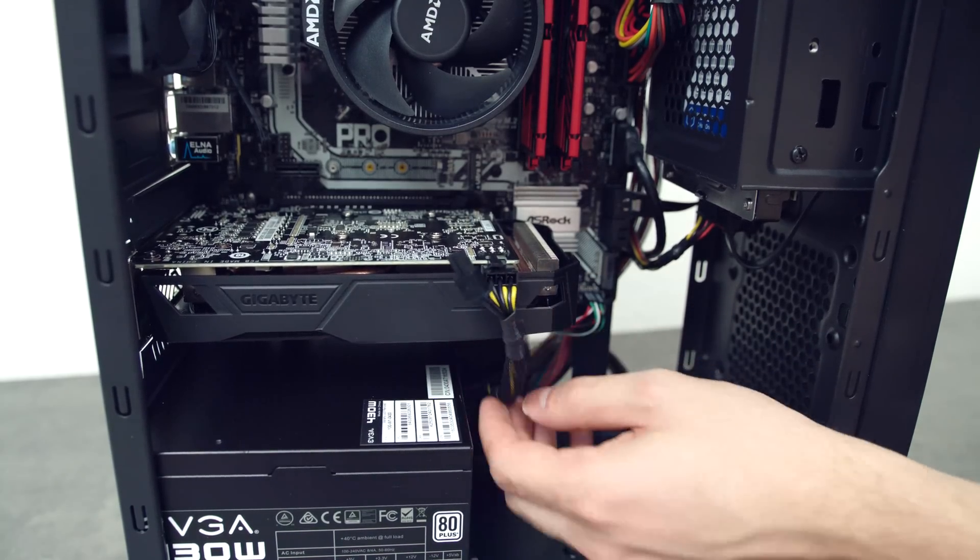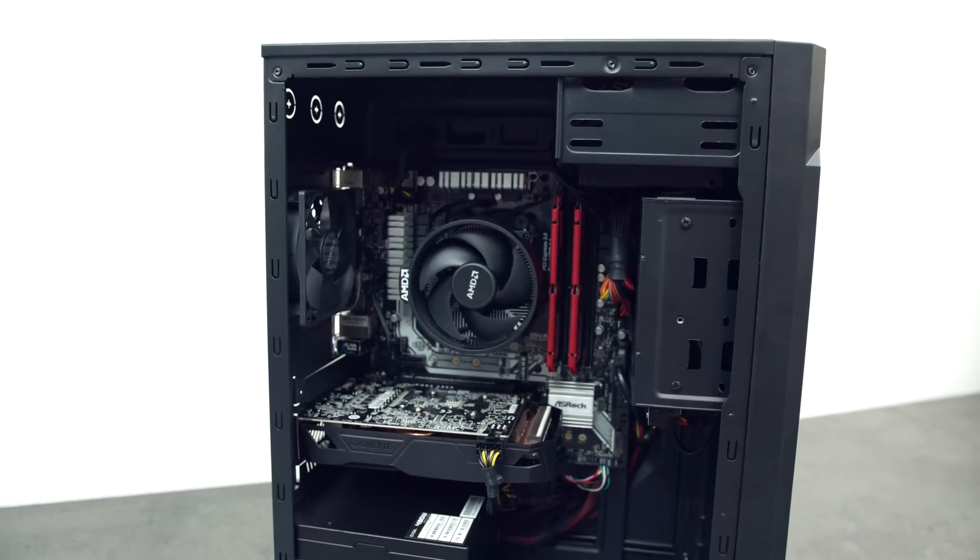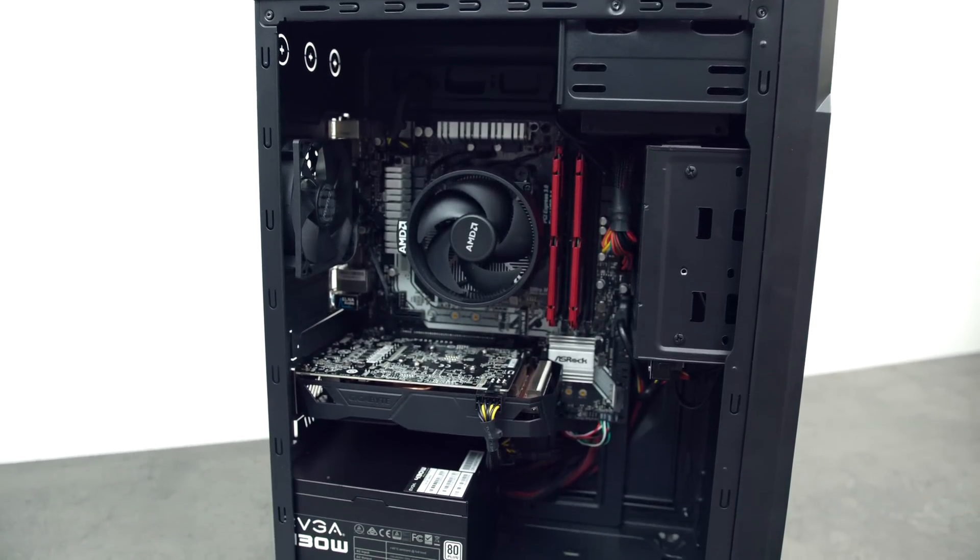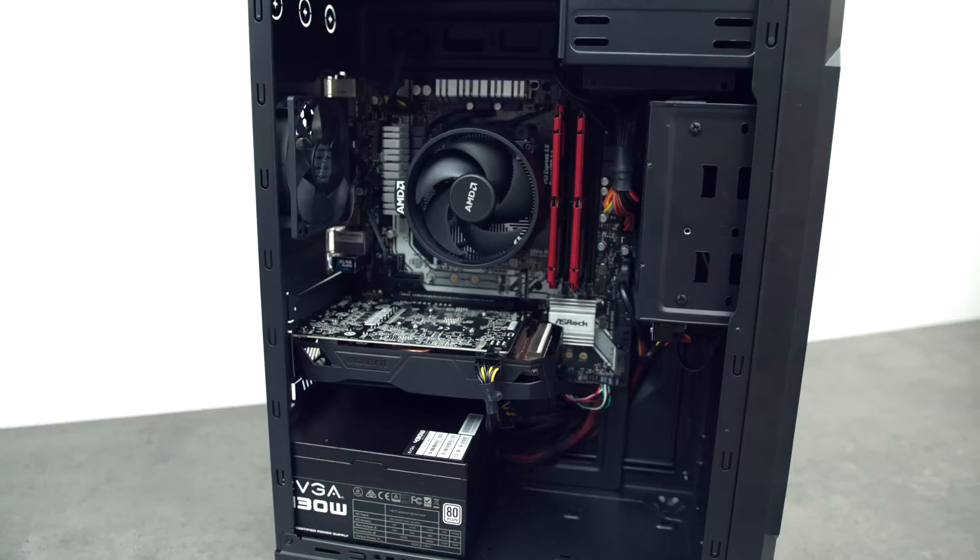So congratulations, you've built your very own gaming PC, but we are not done yet because we do need to install the drivers and overclock the PC.